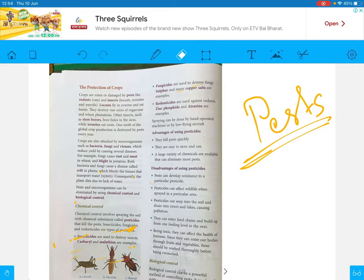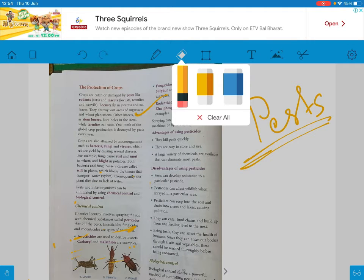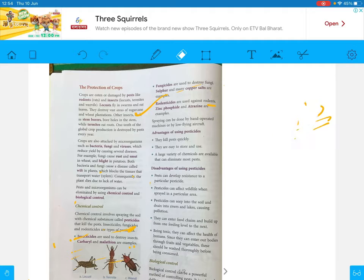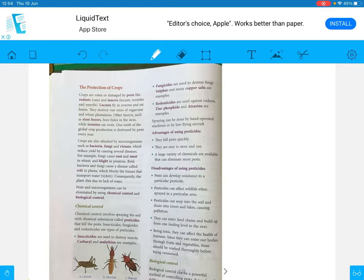Rodenticides are used against rodents. Rats are known as rodents. These rodenticides are used in your home as well — rat-kill products are all known as rodenticides. Spraying can be done hand-operatedly, by machines, or by low-flying aircraft.